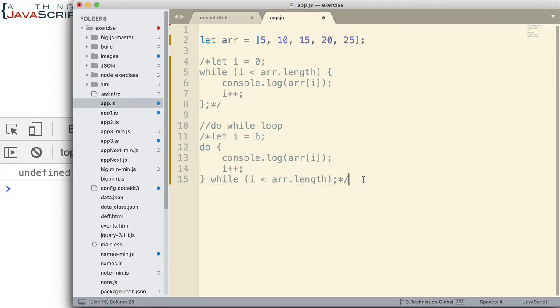All right. Now, let's get into some of the for loops. These are the ones we really want to use when we're working with an array. And we want to iterate through the values of an array. So, first we'll use a regular for loop.